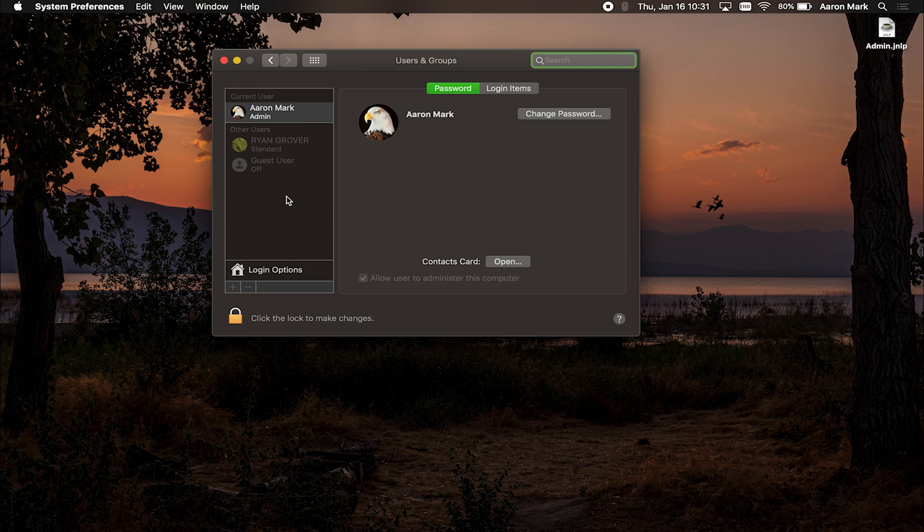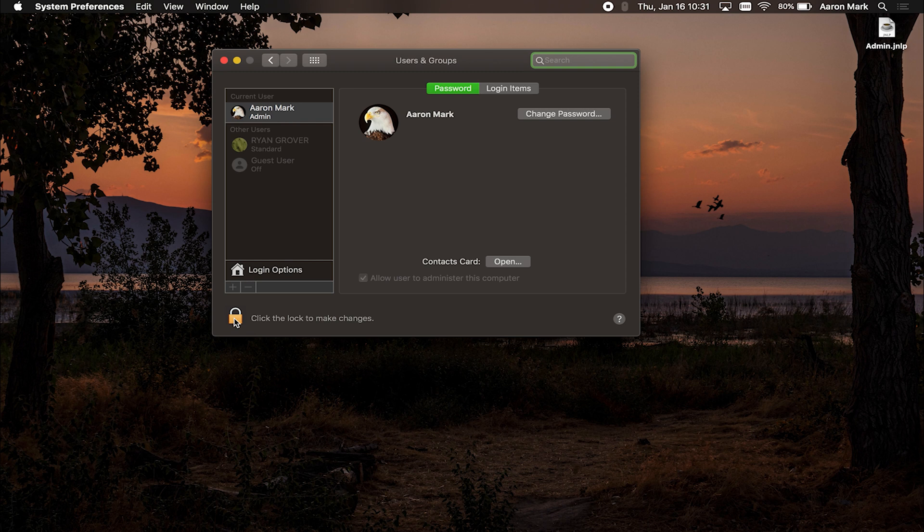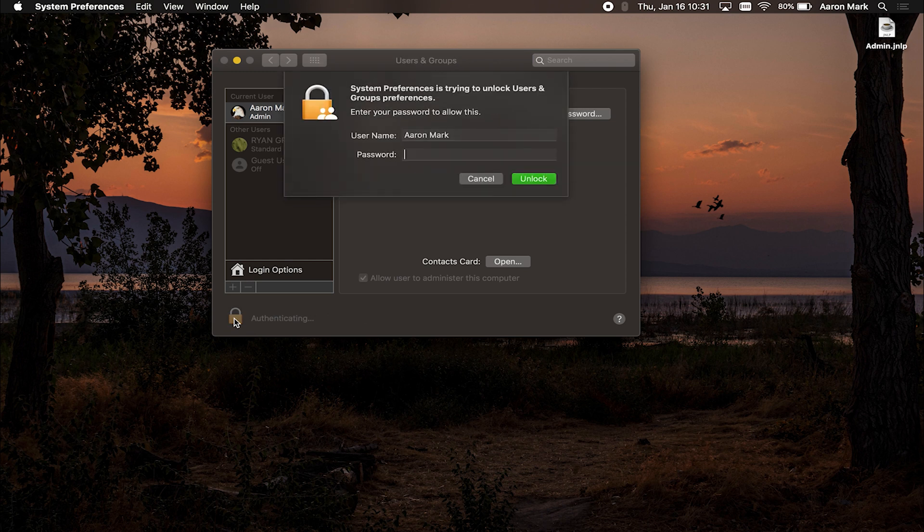Now you'll notice over here on the left hand side, things are grayed out. And that is because we're going to need to type in the admin credentials in order for those to unlock. So what you're going to do now, come on down bottom left hand corner, you're going to select the little padlock, and it's going to prompt you to type in the admin password.